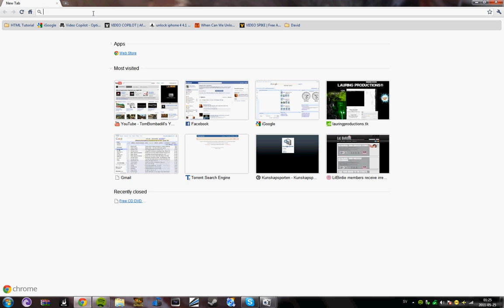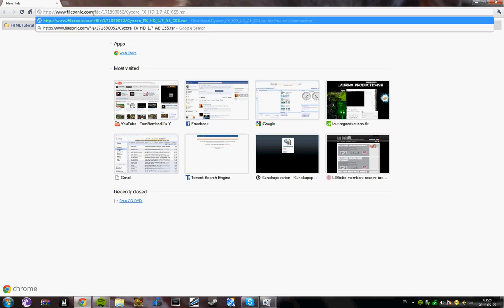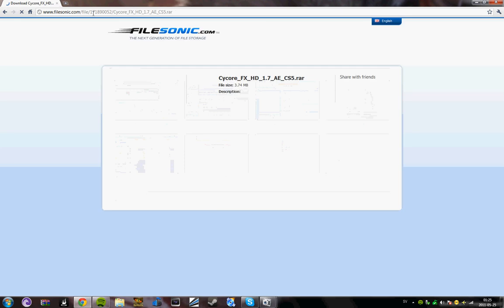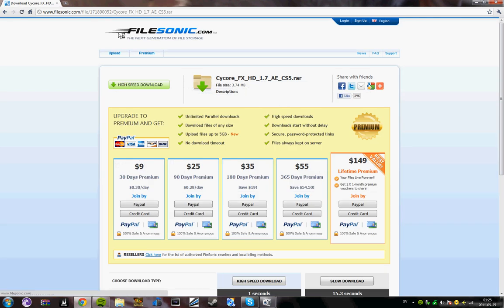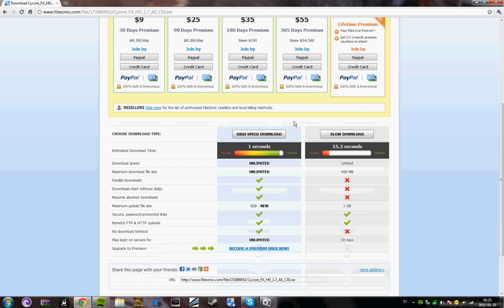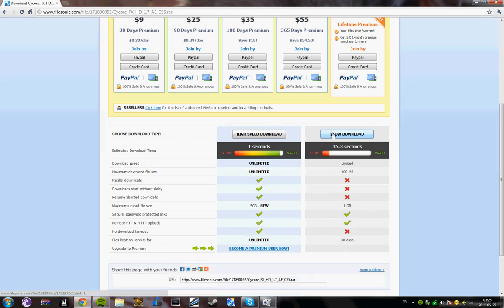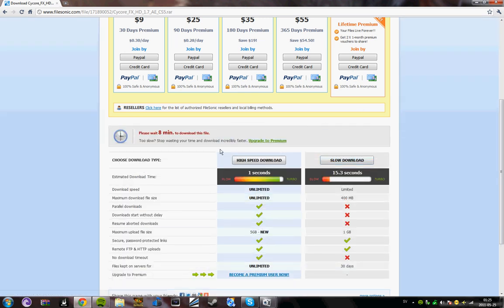First you go into your browser, you can go to this link I will put in the description. Here you see the name SciCore FX HD and then you go down to slow download. As it says, I have to wait 8 minutes because I tried this earlier, so I'll come back when that is done.